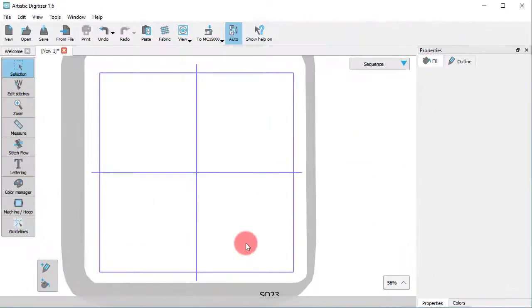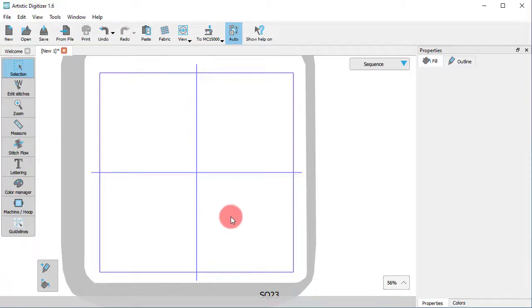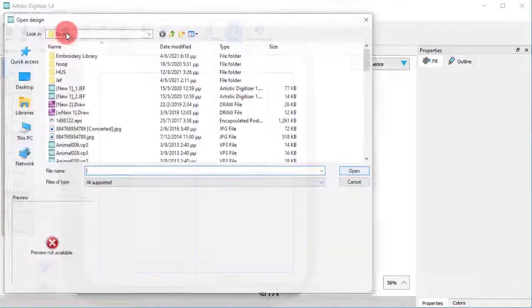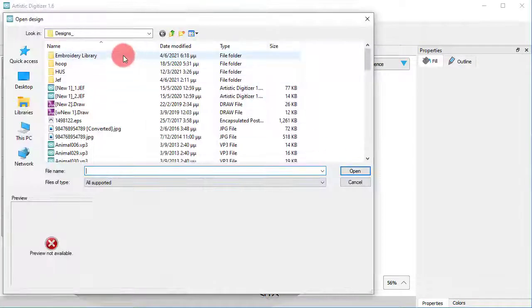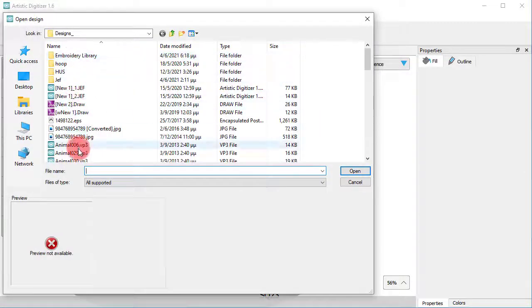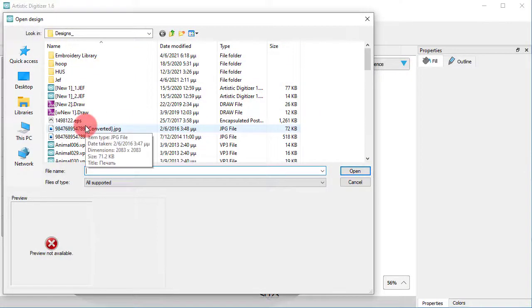Old embroidery files or embroidery files purchased from online databases can be a nice source of artwork for your designs. Importing any design is easy. Just use the From File icon and select the design you like.